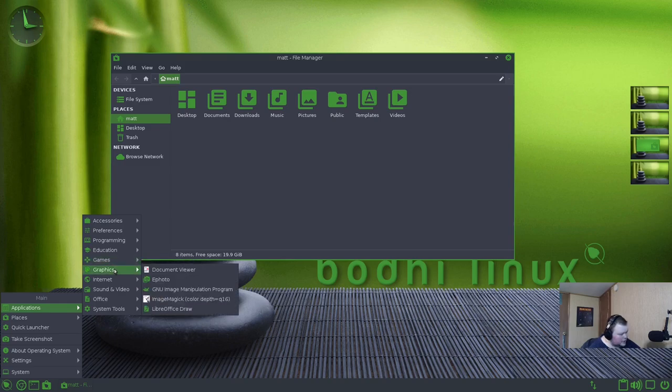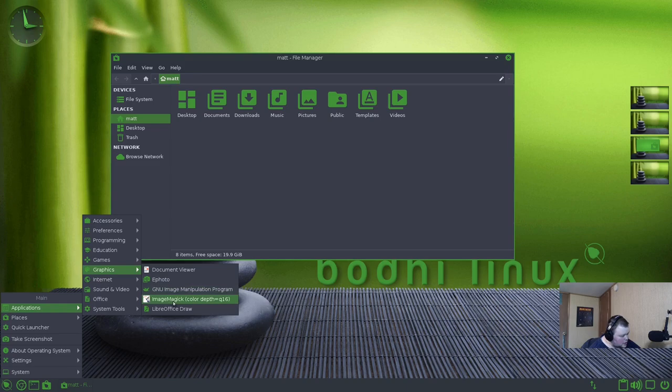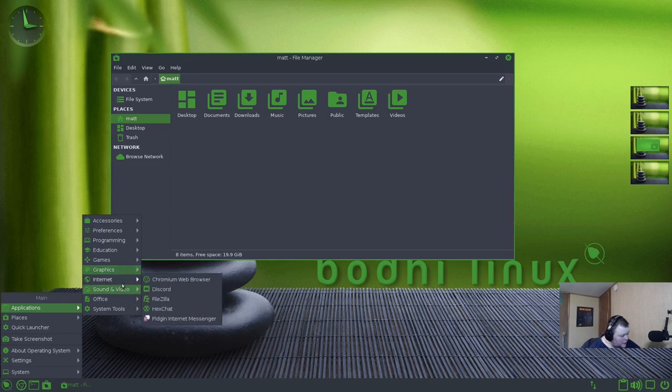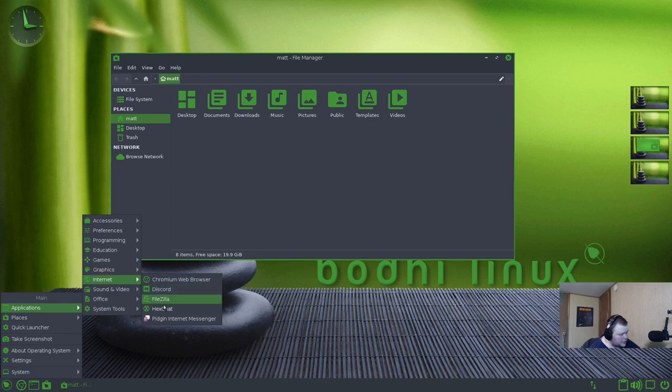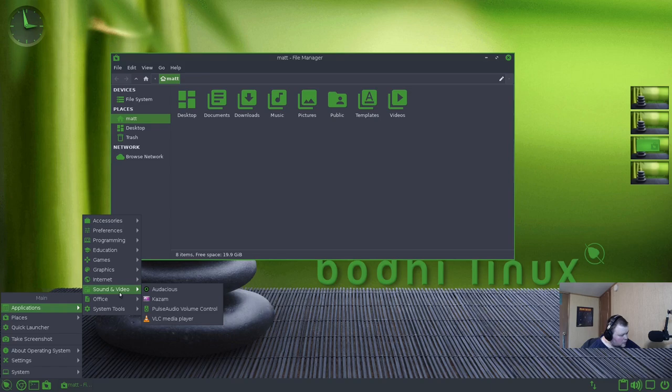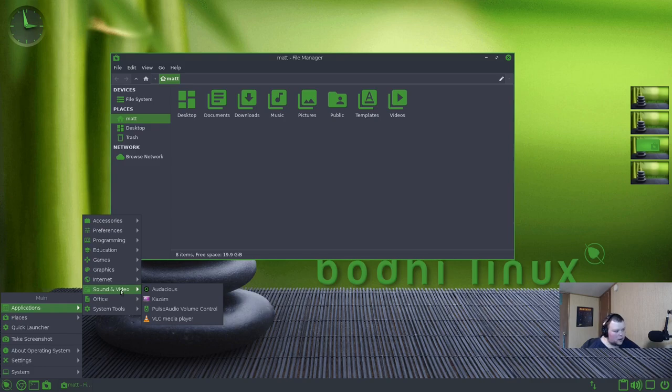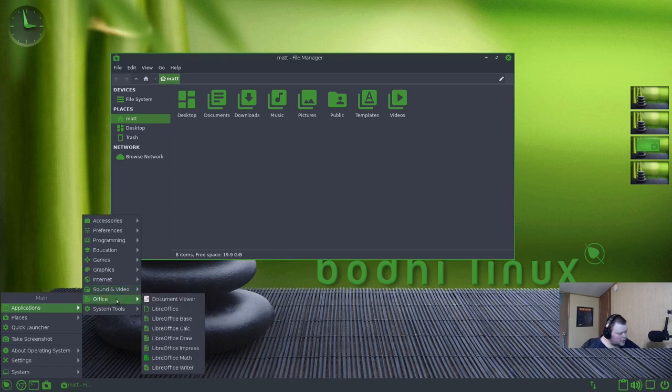Graphics: we have ePhoto, GNU Image so we have GIMP, Image Magic, and LibreOffice Draw. Internet: Chromium, Discord is installed by default, FileZilla, Hex Chat, and Pigeon. Audacious for music, Kazam, Pulse Audio Volume Control, and VLC. So no extraneous like five or six different versions of a video or music player, which is good.